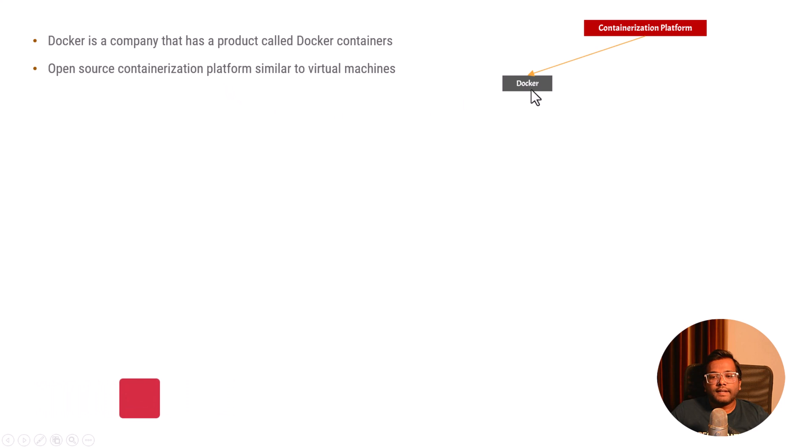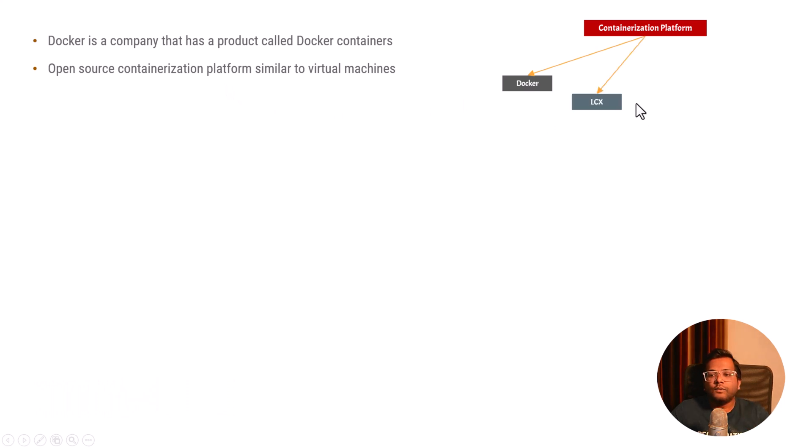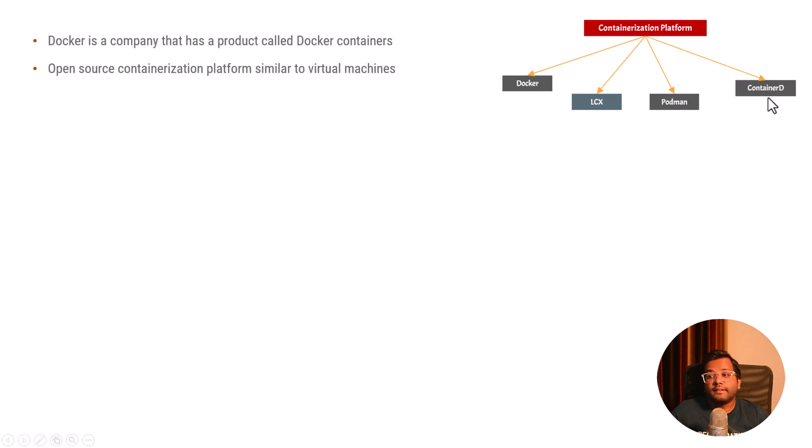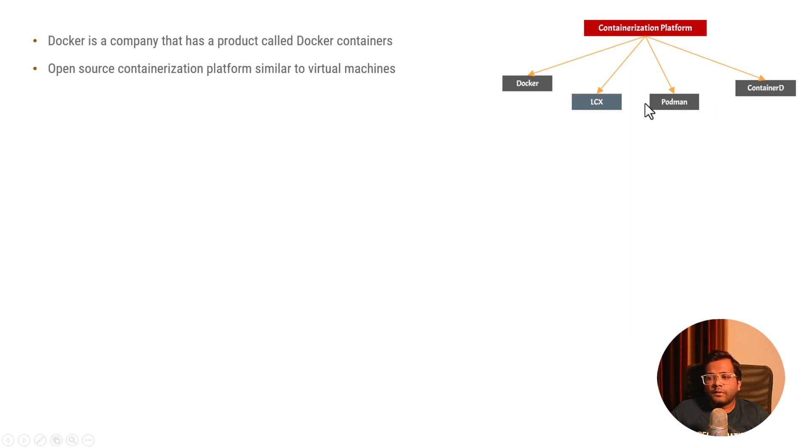One candidate is Docker, another one is LXC which is called Linux Container. The third one is Podman, the fourth one is Container-D. There is also runc. So there are many technologies which basically work on this thing that is known as containerization platform.